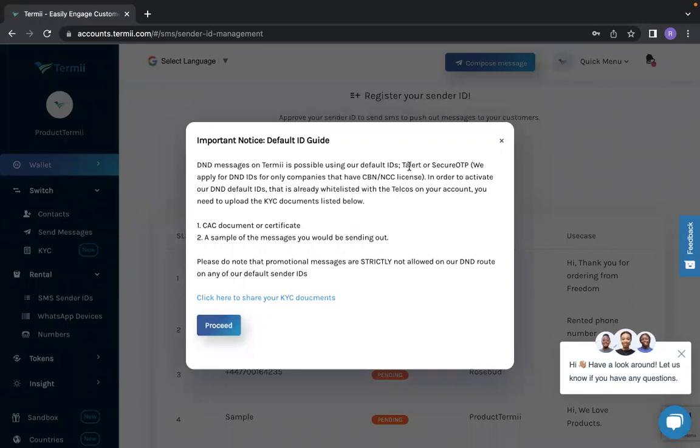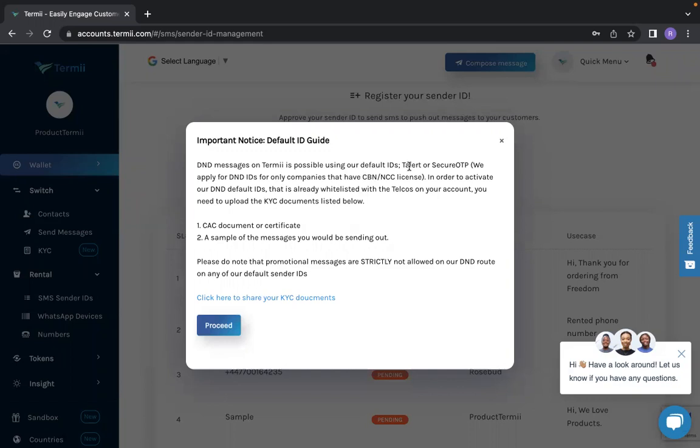We offer default IDs for D&D messages. What are D&D messages? These are messages that are sent to phone numbers that are on do not disturb mode. We offer T-ALAT or secure OTP default IDs to companies that have CBN/NCC license. If you'd love us to activate our D&D default IDs on your account, you will need to upload KYC documents, which is know your customer documents.